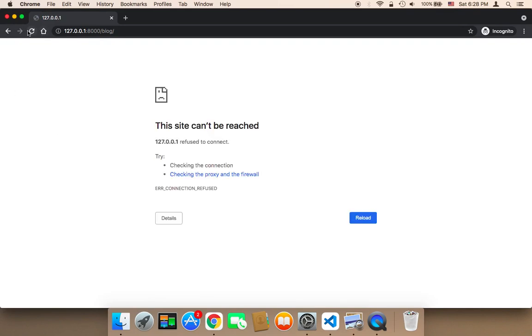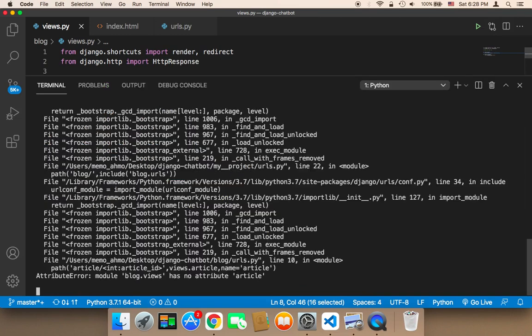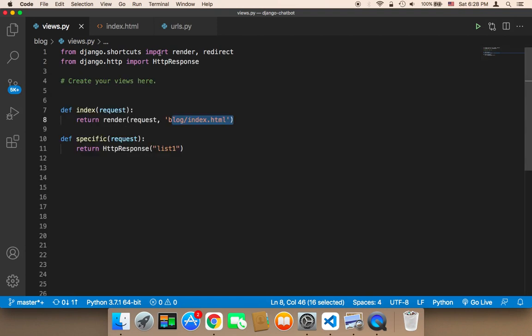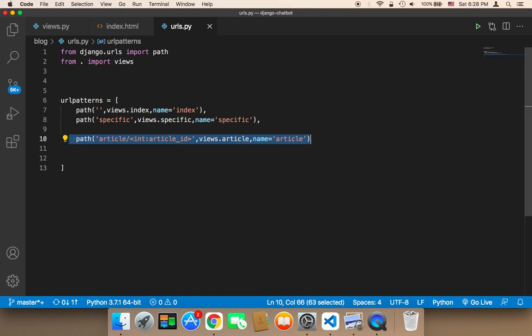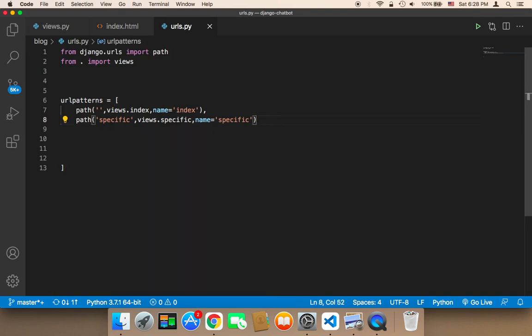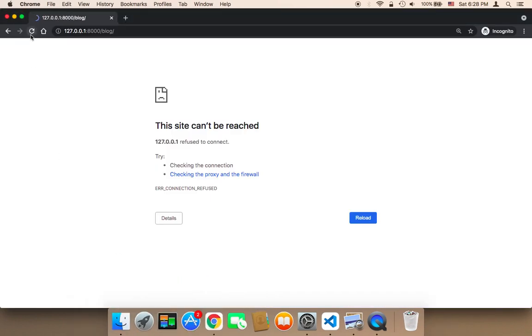In the browser, let me refresh. If it doesn't work, it means the server is not running, so I need to restart the server. Let me also remove the article from the URL — there is no need to use that anymore. I'll make sure the server is up and running.